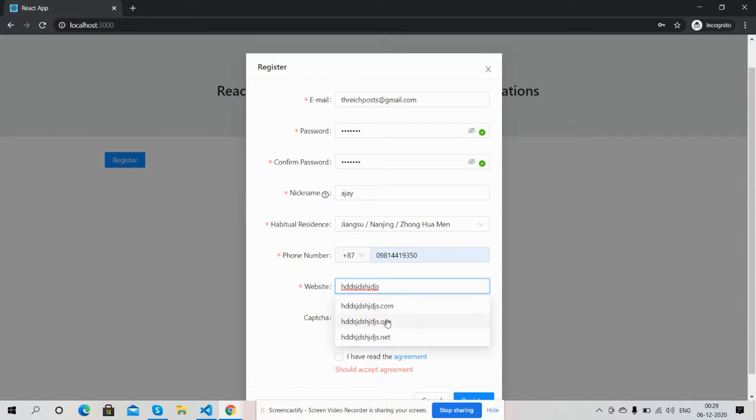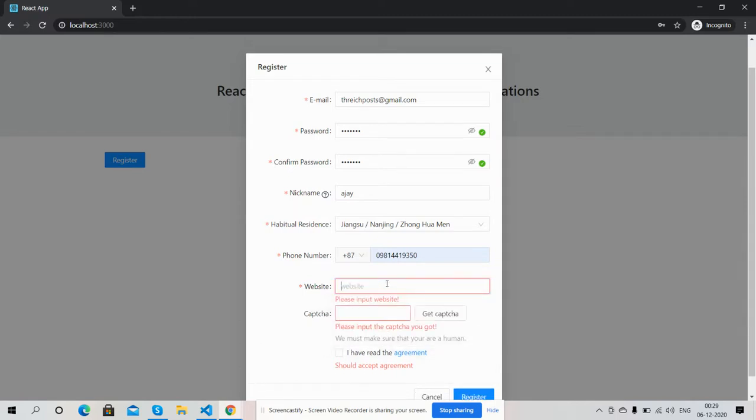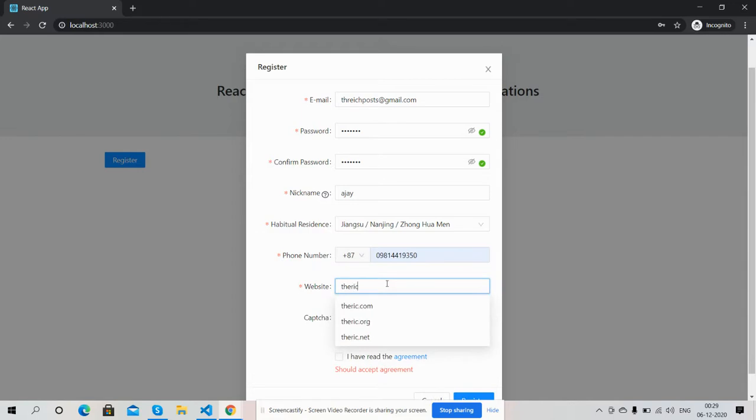See friends, dot com, dot org, dot net. And friends, this is perfect website validation. I will select com.